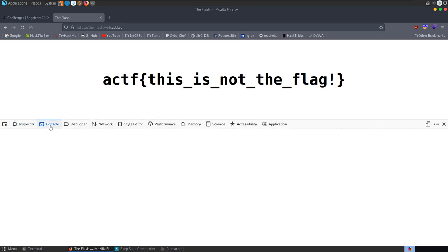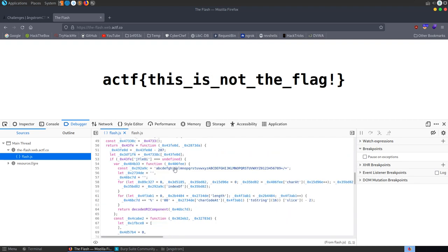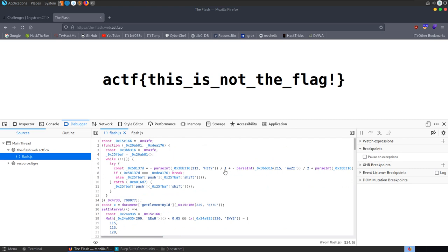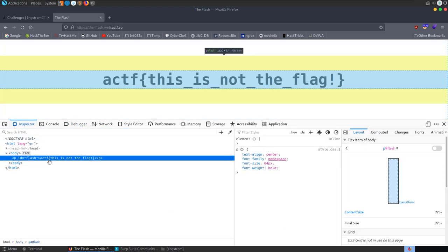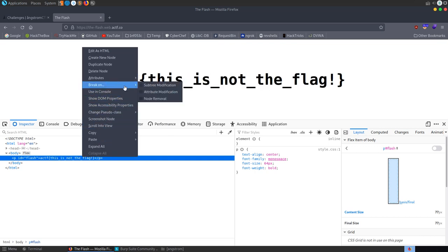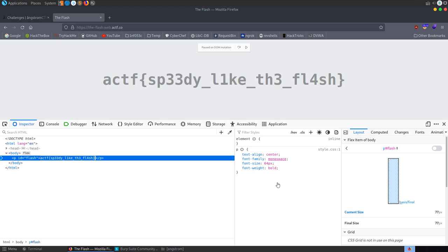In the debugger we find flash.js, which we can beautify to make it easier to read. We could deobfuscate this to find the flag, but there's an easier way: in the Inspector we right-click the object and select 'break on subtree modification'. As the element is modified it hits a breakpoint and pauses execution. Now we can simply copy the flag that's displayed and submit it.